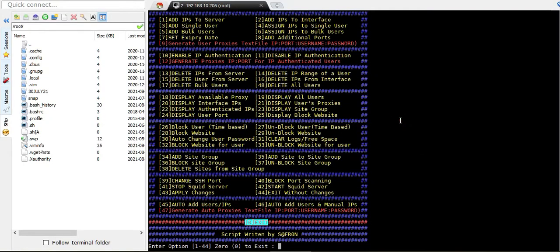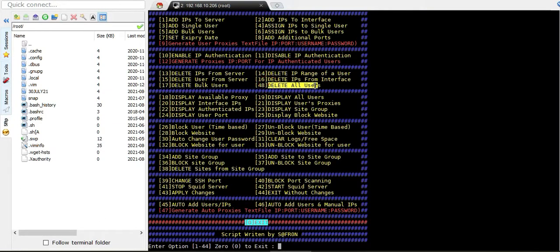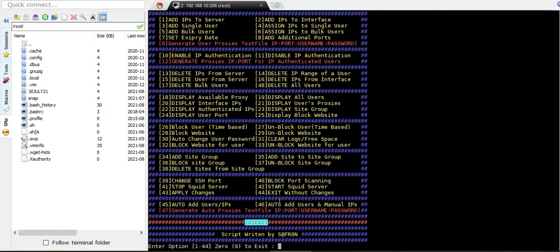Hello and welcome to my script. I'm here to show you a few more features that I added: auto add users and IPs, auto add users and manual IPs, delete all users, and generate auto proxies. Make sure you have added the IPs to the server and to the interface as well.